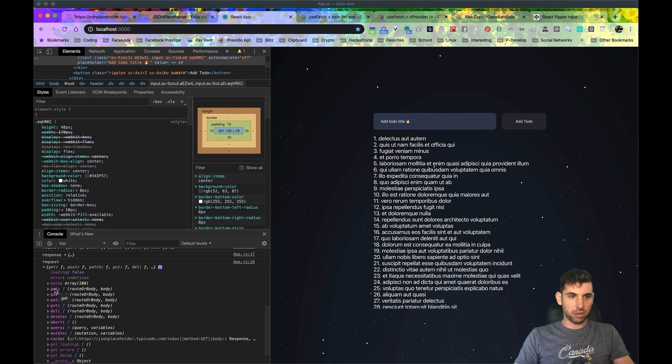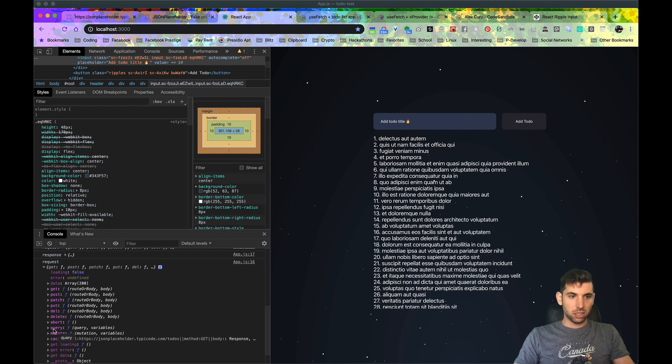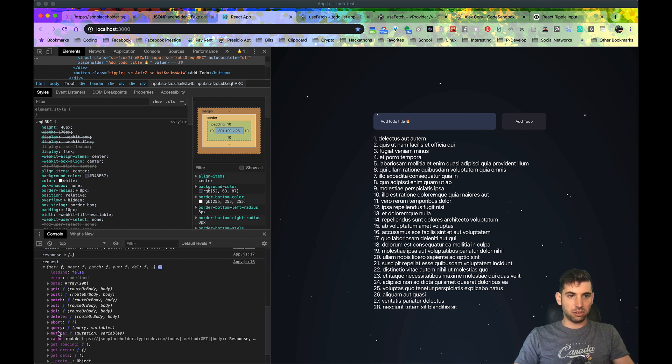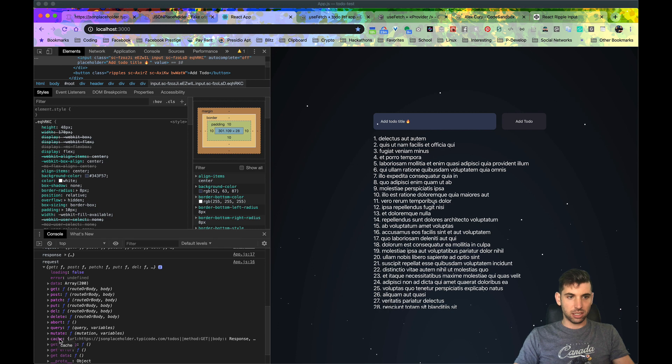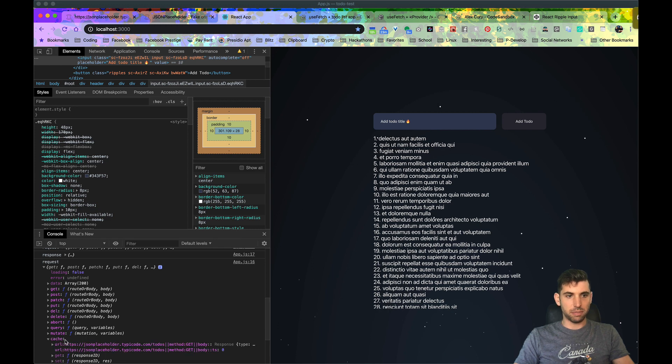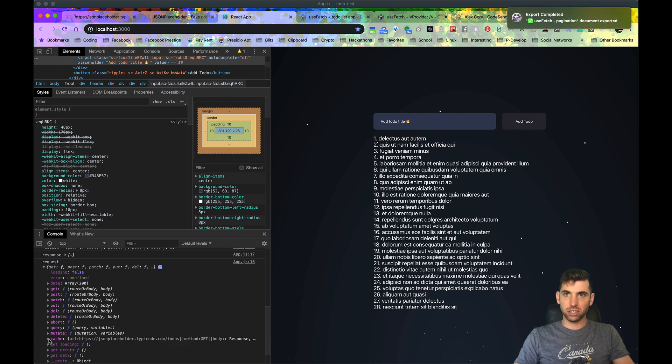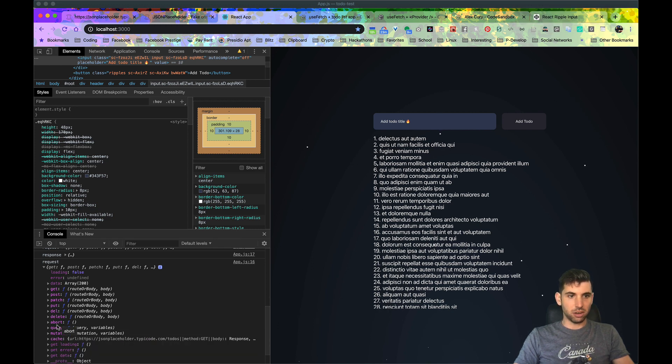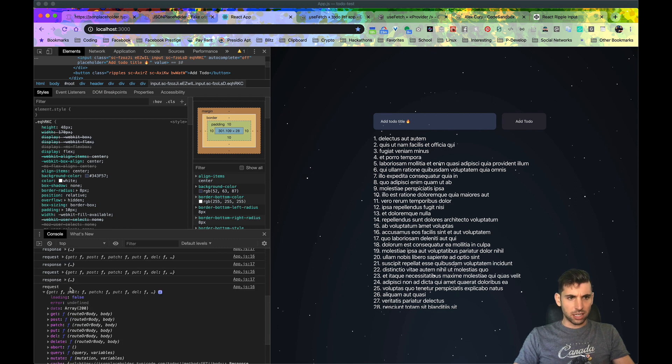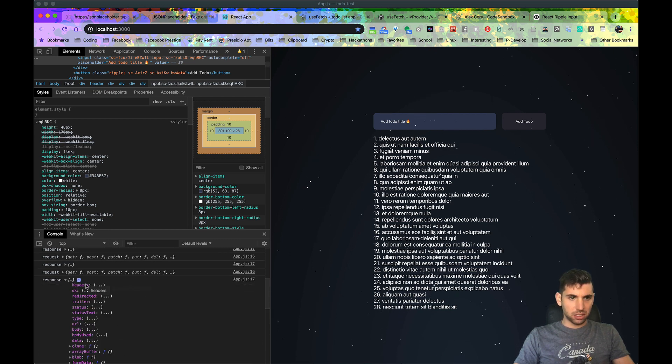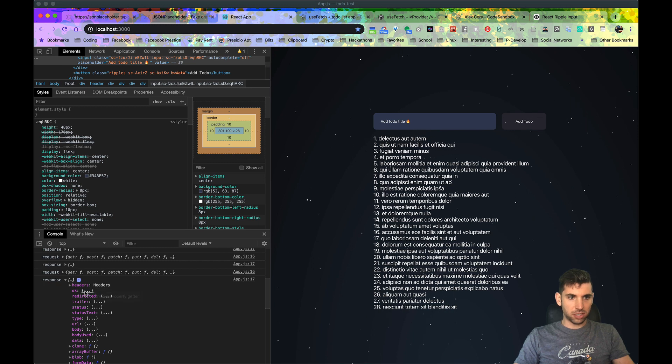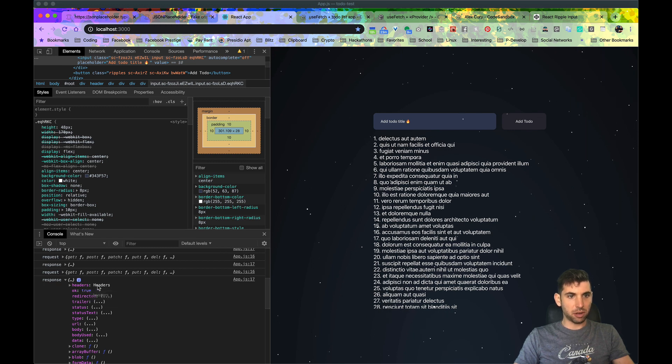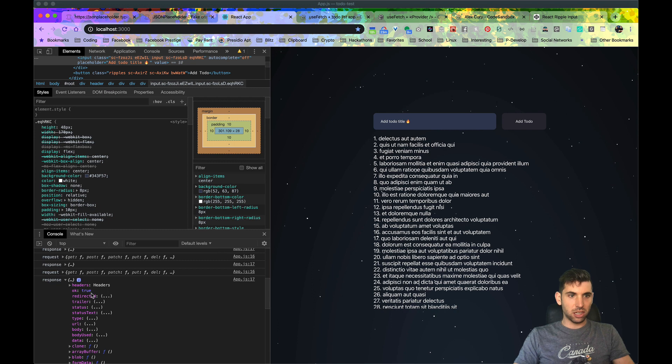These right here - get, post, put, delete, patch, mutate - these are all HTTP request methods that you can use. Query and mutate are specific for GraphQL, and cache is just how we manage the cache. You can take a look at another video for that, I'm not going to go into that in this video.